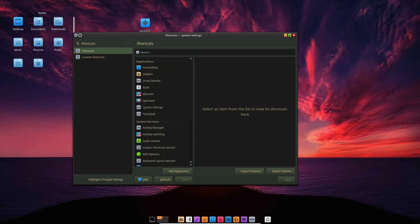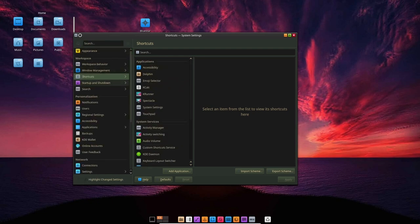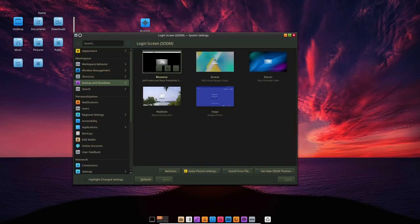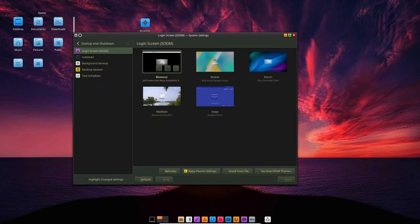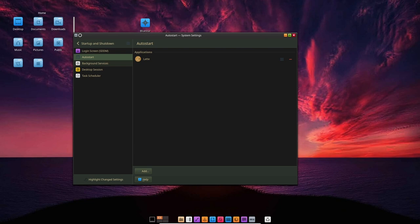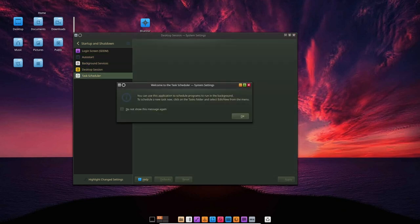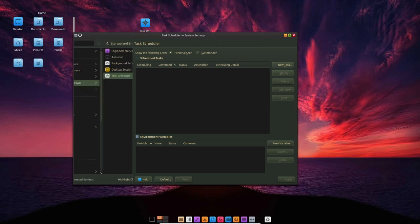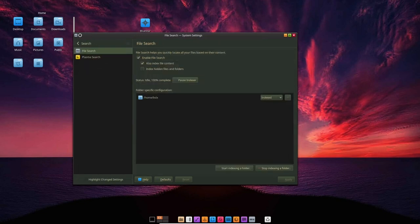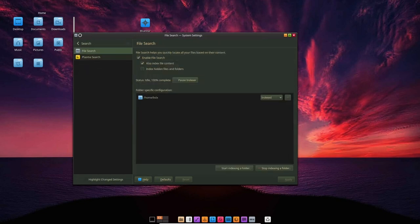In terms of software compatibility, BlueStar has a large collection of software available in its package manager, making it easy to find and install the software you need. Additionally, the distribution's active community means that any issues with software compatibility are likely to be quickly addressed.